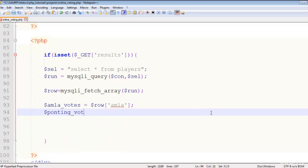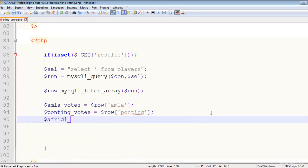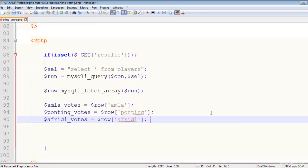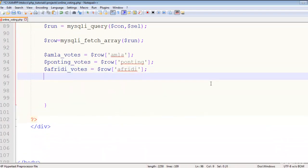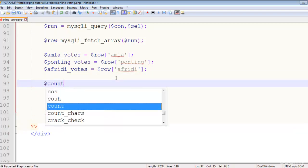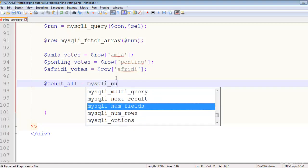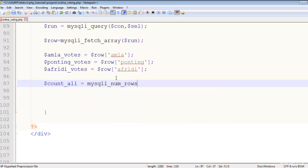We extract pointing votes as pointing_votes equal to row['pointing'], and the third player's votes as afraid_votes equal to row['afraid']. We also create a count_all variable and set it using mysqli_num_rows on the run variable to count total votes.